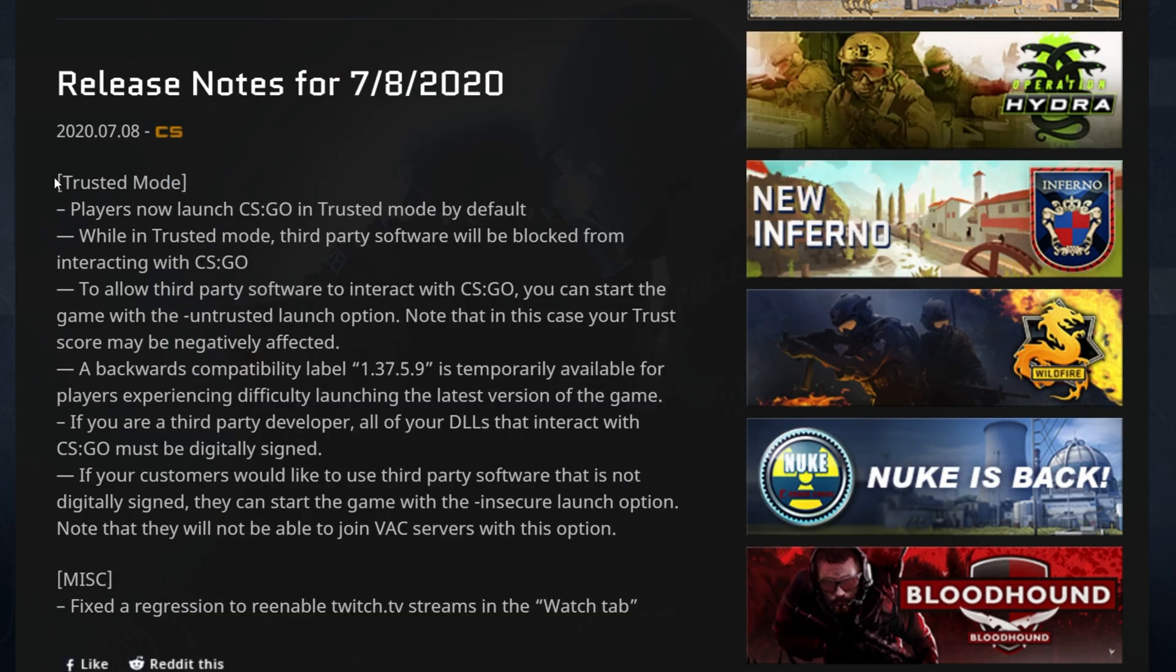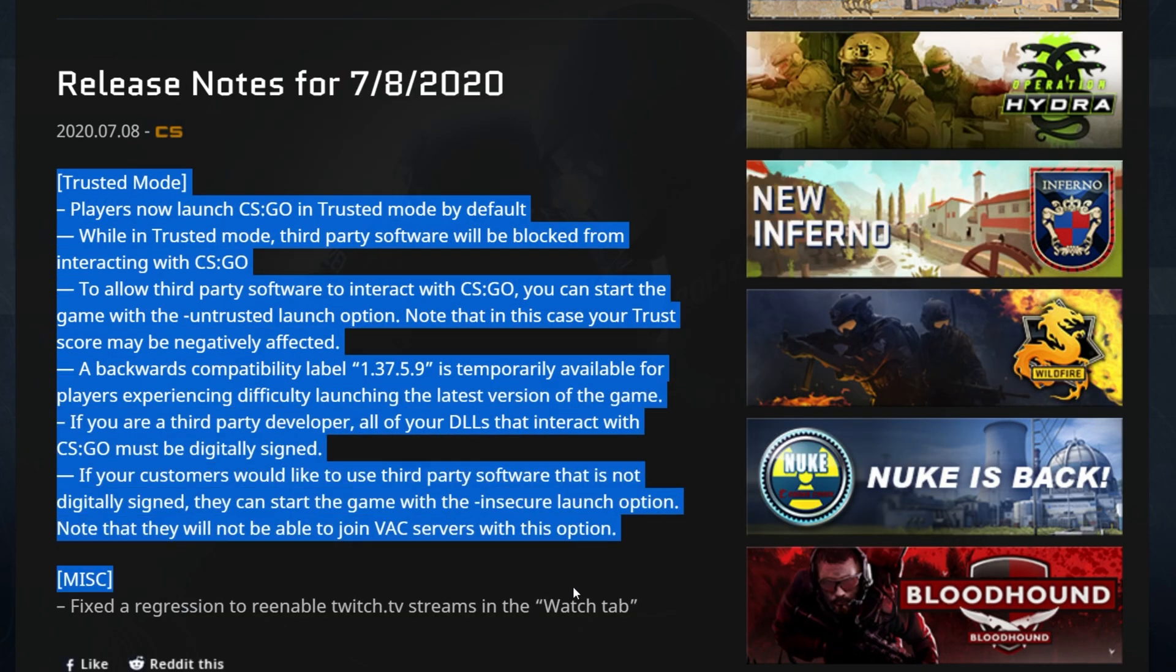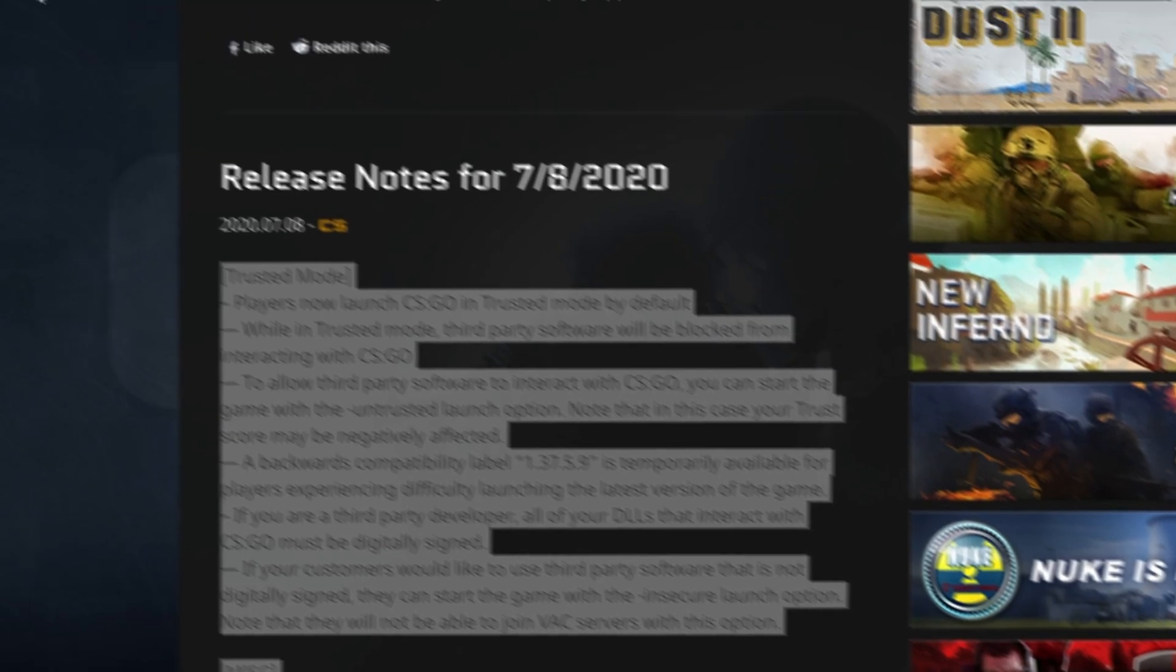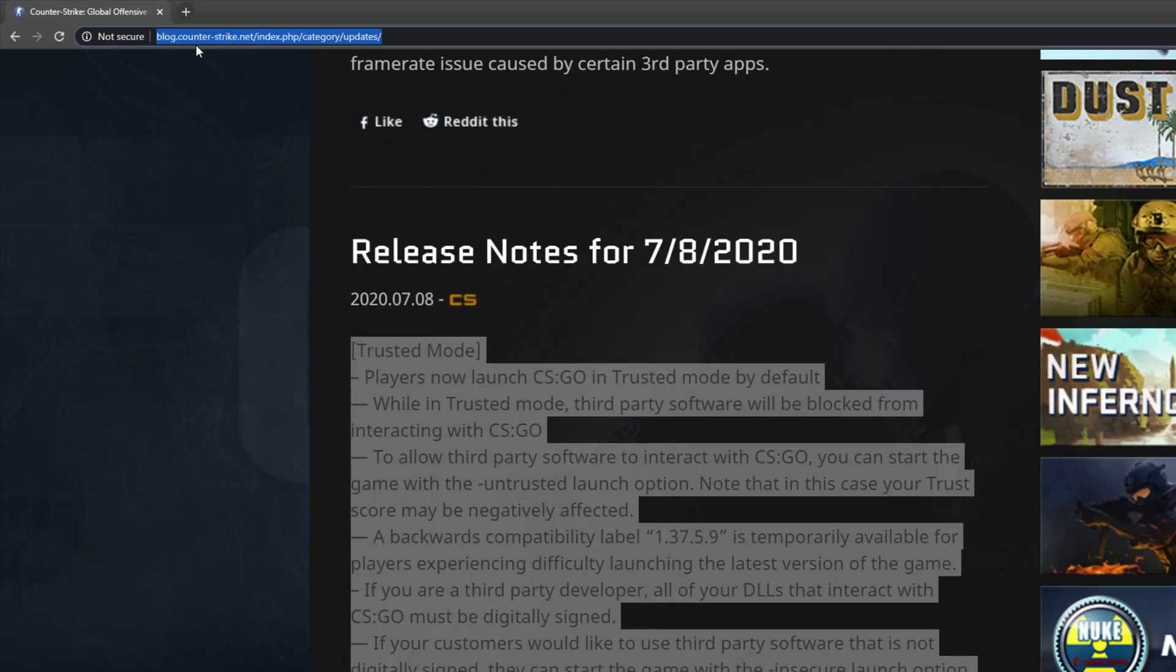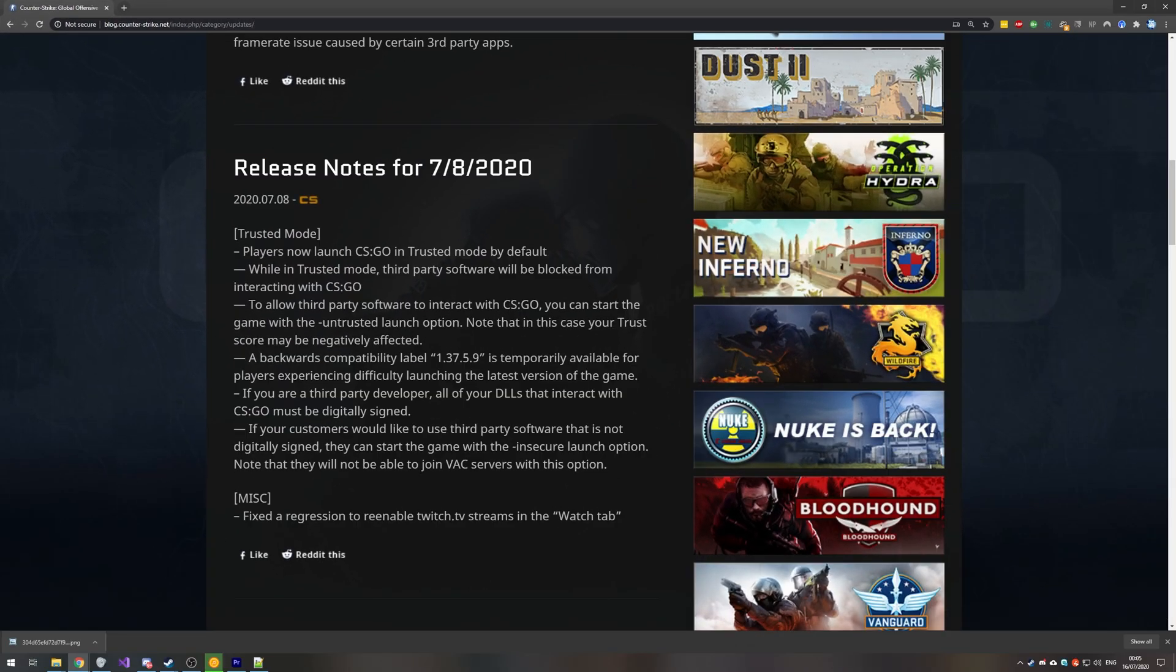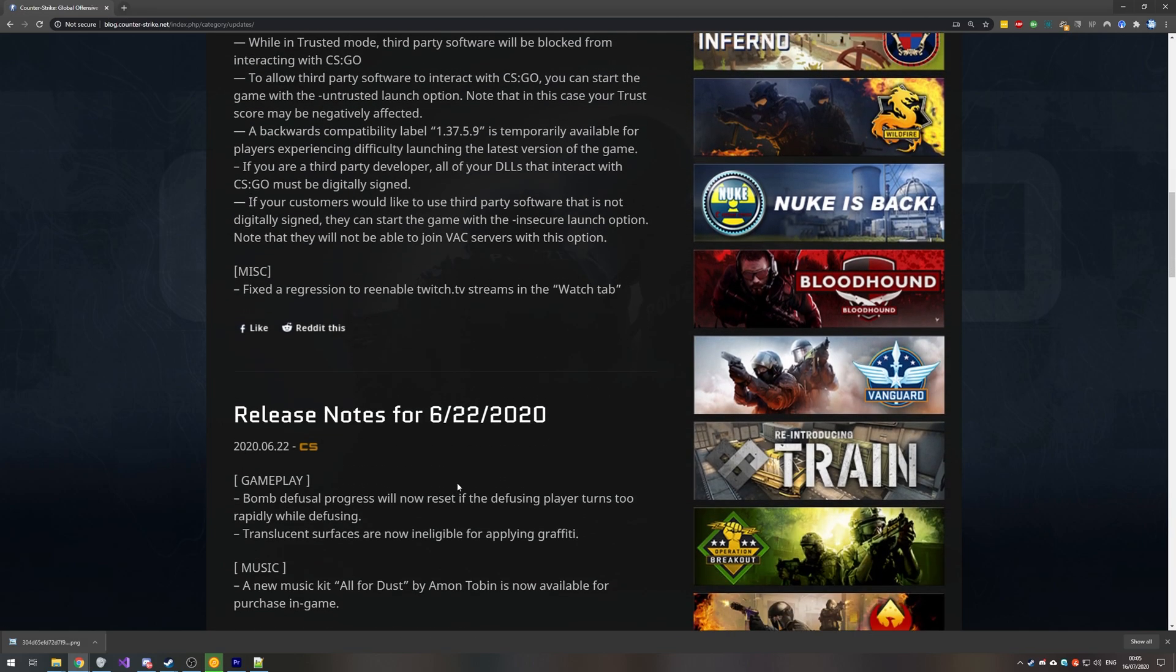If you'd like to see more about these patch notes, simply just Google for it or check the description down below for a link to blog.counterstrike.net/index.php/category/updates, where you can find the patch notes for this update on the 8th of July, 2020.